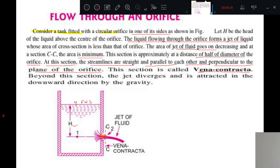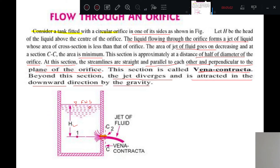This section is called vena contracta — very important. Many times in exams they ask you to define vena contracta and sketch its position in a tank. Beyond this section, the jet diverges and is attracted in the downward direction by gravity. After forming a vena contracta, the jet diverges and is attracted towards gravity because of the gravitational force.